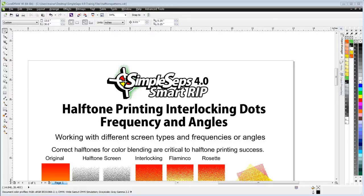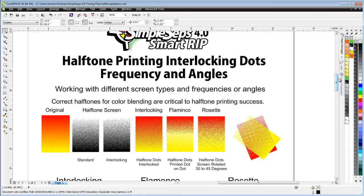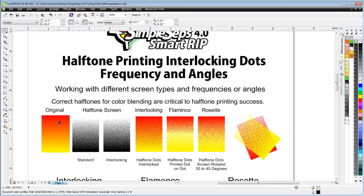I want to start out here by taking a look at a simple color blend and some halftone screens. Here I've got the original which is a yellow blending into a red.